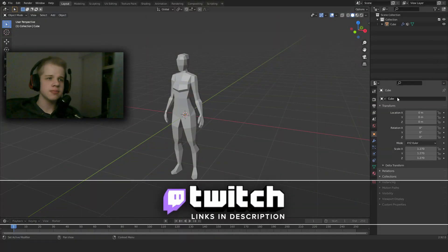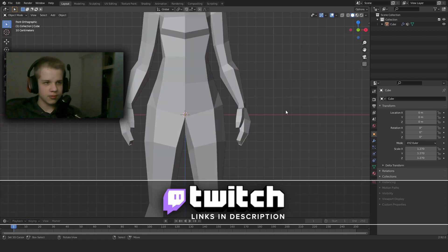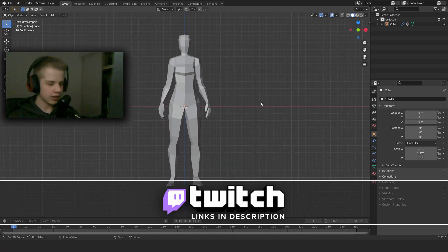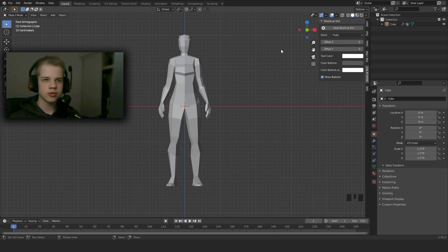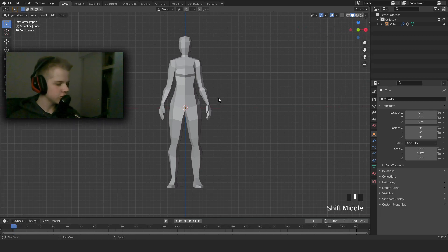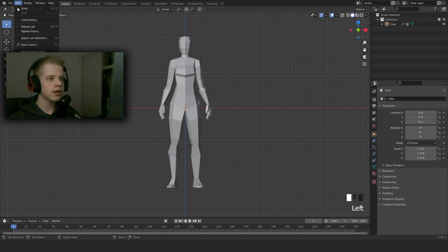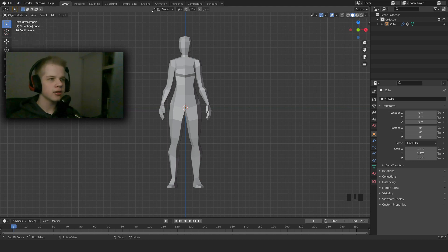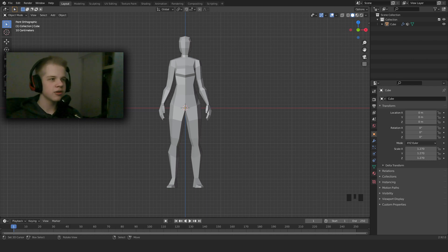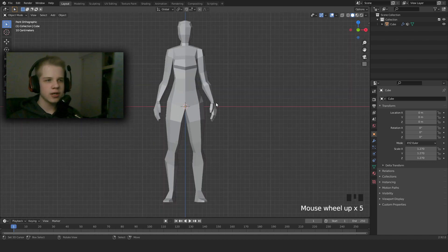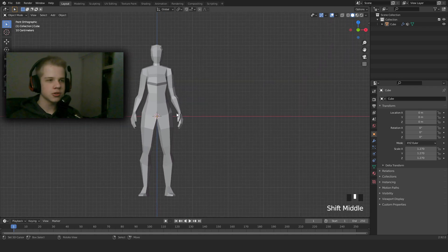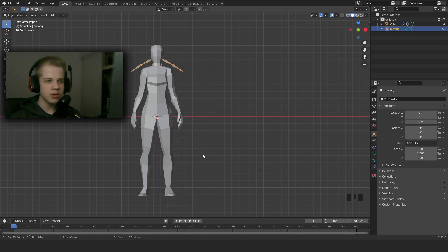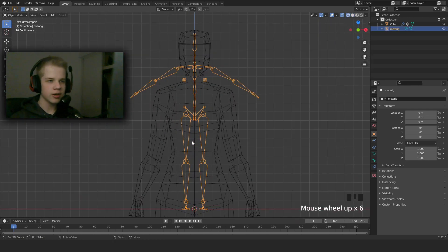So here we have our character. What we're going to do is first go to front view, and then I'm going to turn on my screencast key so you can see what I'm clicking. First, we're going to go to Edit, Preferences, and then go to Add-ons, search for Rigify. You can see Rigify is here. Make sure to click it and make sure it's checked.